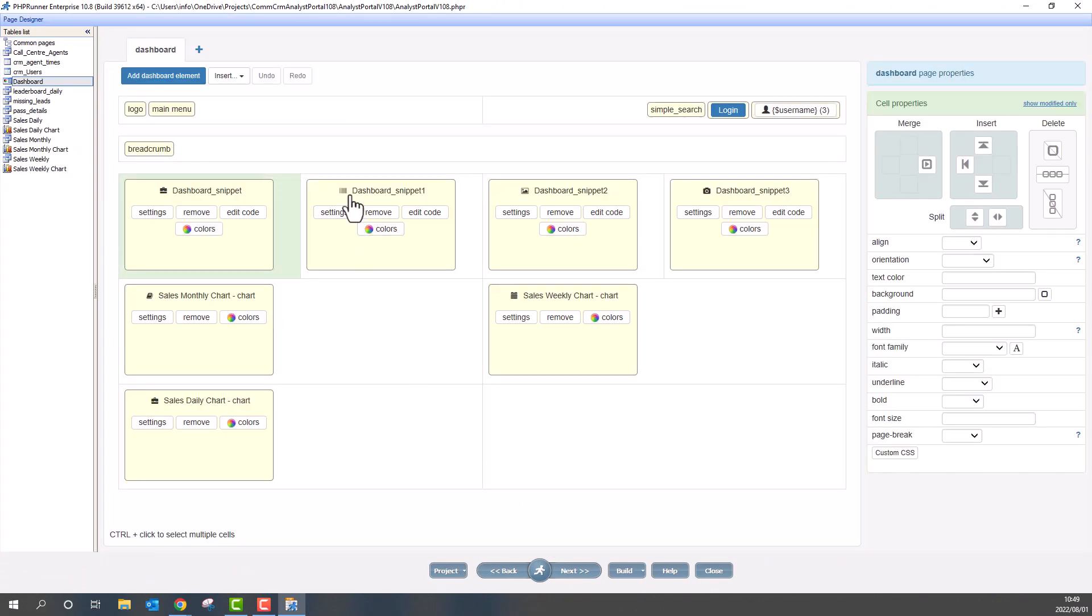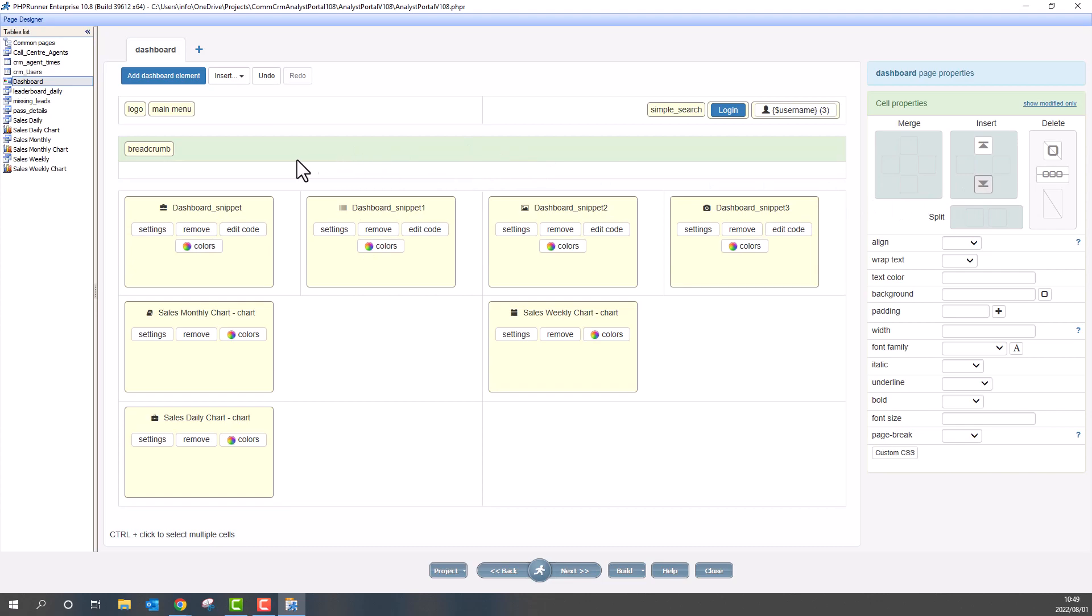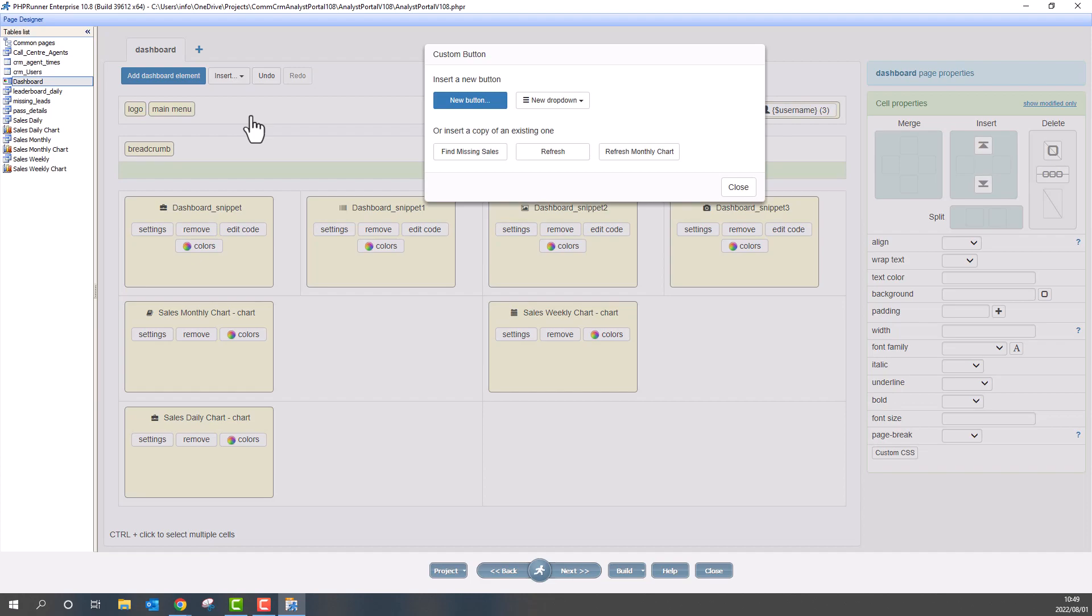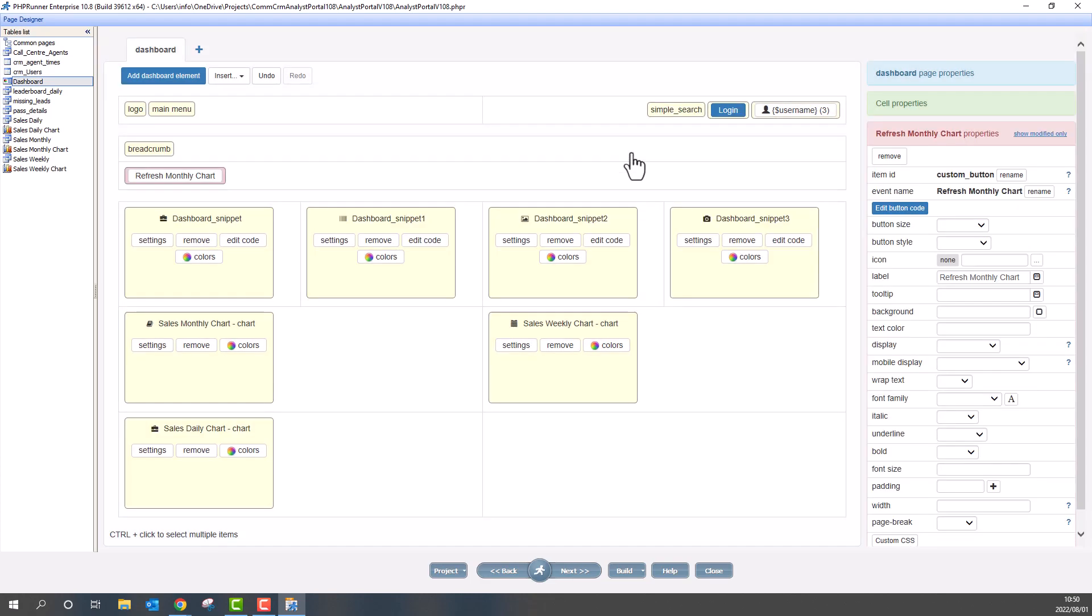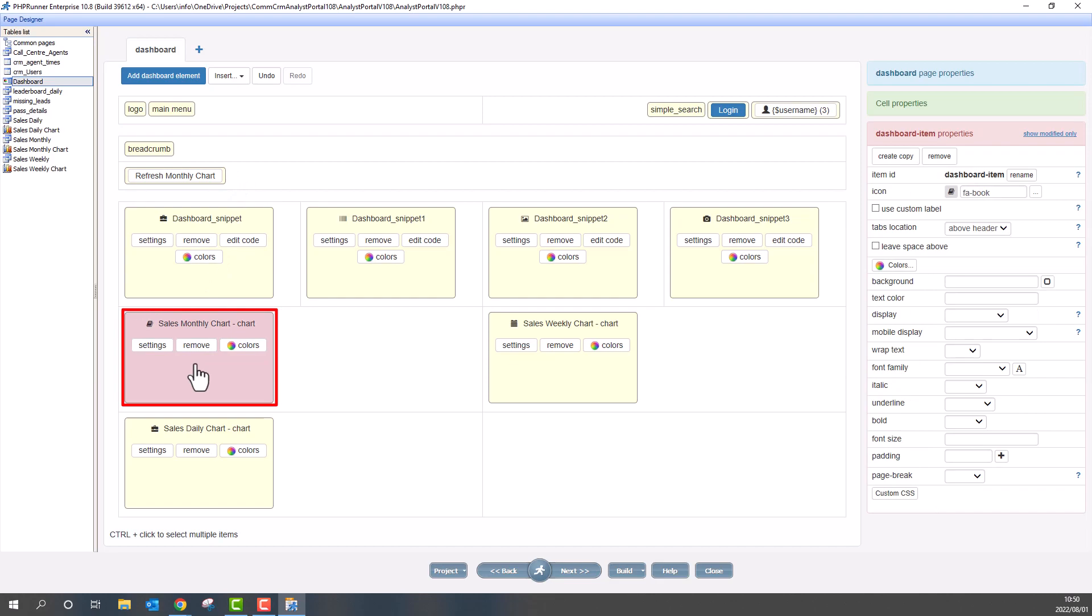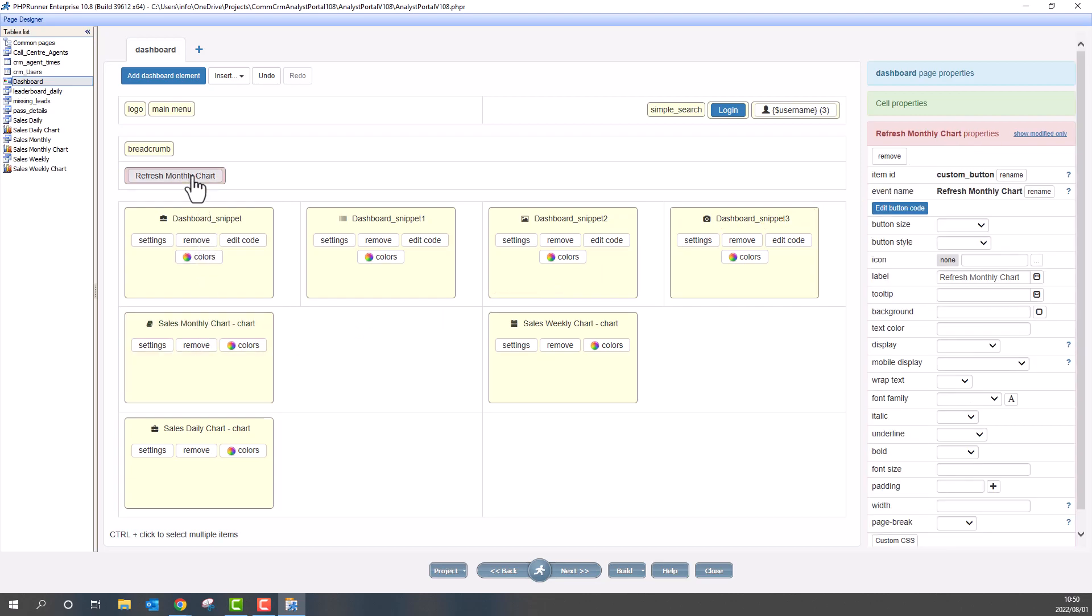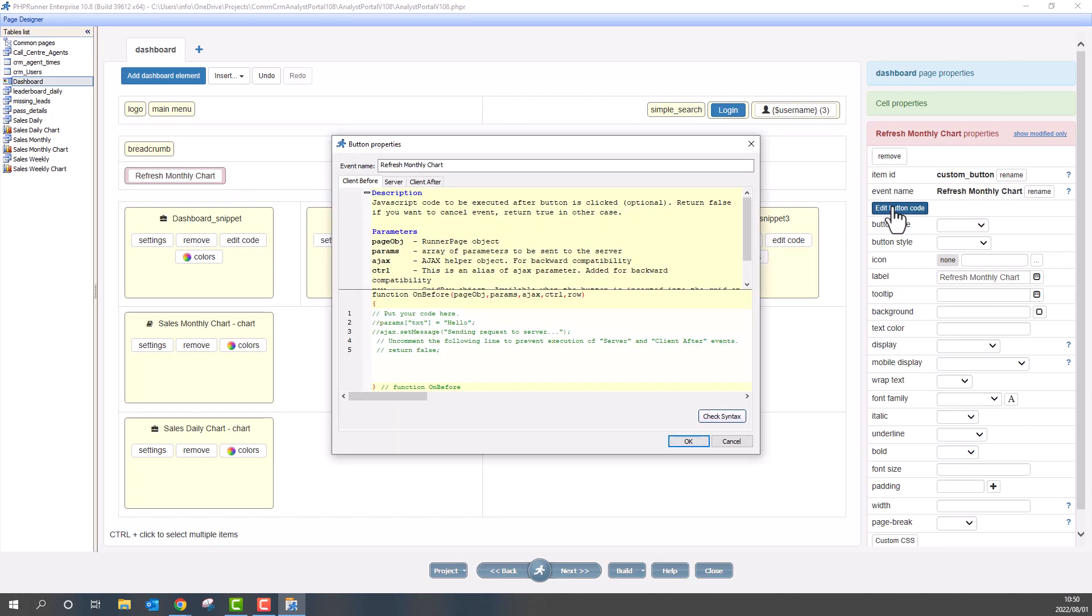Back to the page designer I add a new cell under breadcrumb and add a custom button. We need to know the item ID of the element we would like to reload. I'm going to use the monthly chart as an example. I select the element and copy the item ID. Now select the button and edit the code.